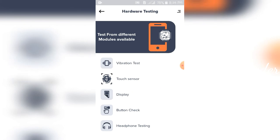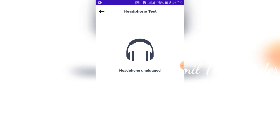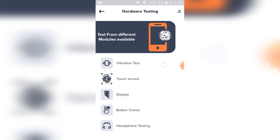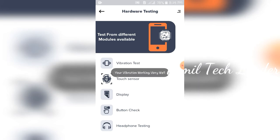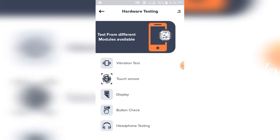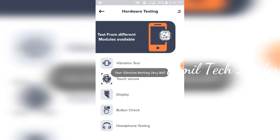First is the vibration test — you can check your mobile phone's vibration. There are two touch sensors. The third one is the display. The fourth one is button testing. You can also scan your mobile phone's earphone connection. So you can check your mobile phone's vibrator with the vibration test.